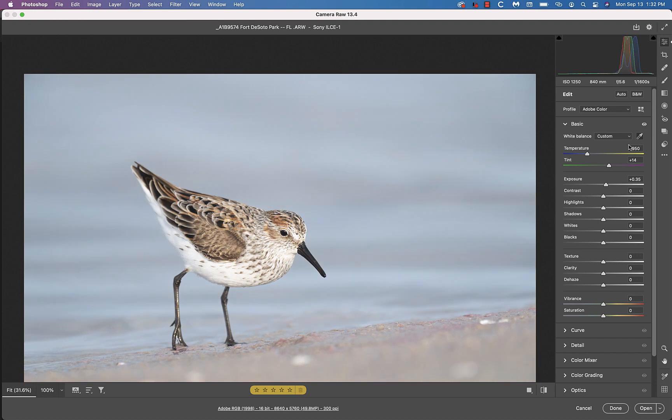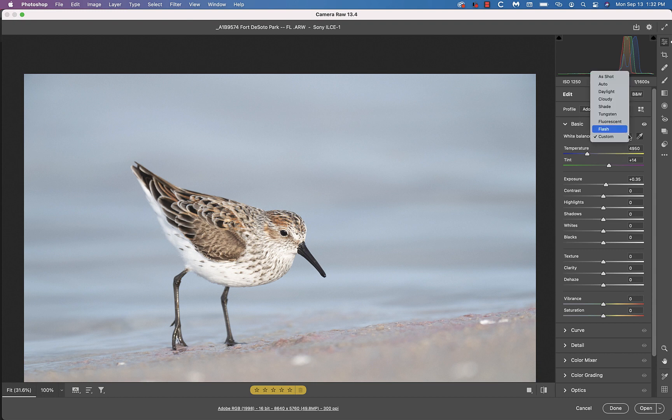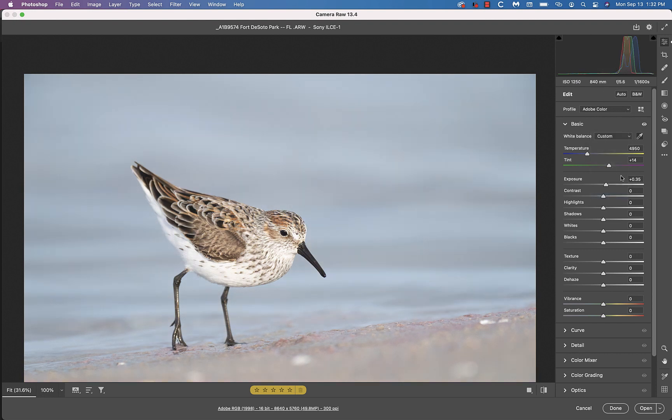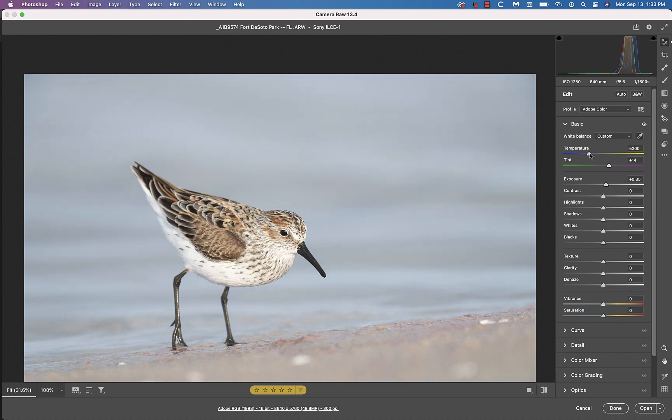So we see it's made it a lot more blue and in general I'll settle on a value somewhere between the as shot value of 5550 and the custom white balance of 4950. I like the blue in the back so I will raise this a little bit and 5200 looks just fine.